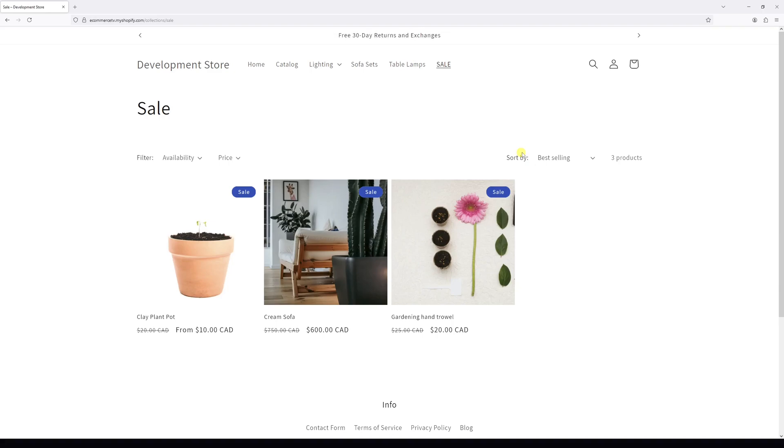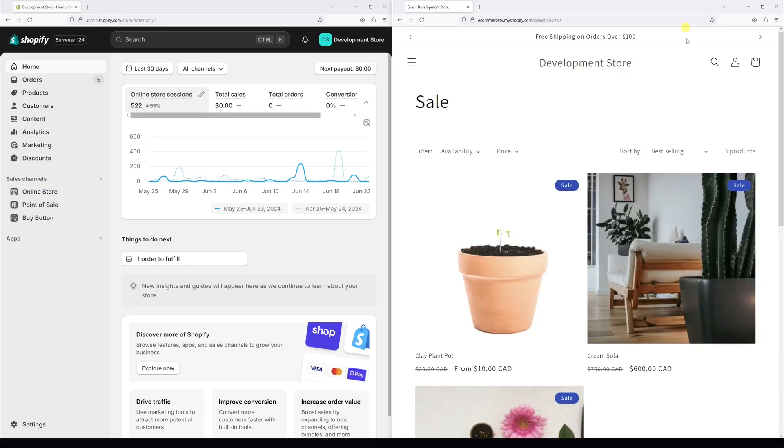In this video I will show you how to delete a collection in Shopify. For this example, we'll be deleting the Sale collection. First of all, make sure to be logged into your shop admin account.